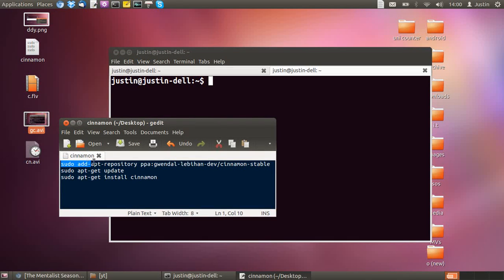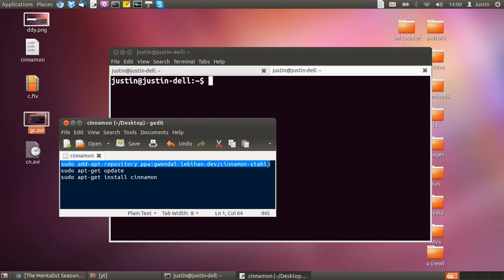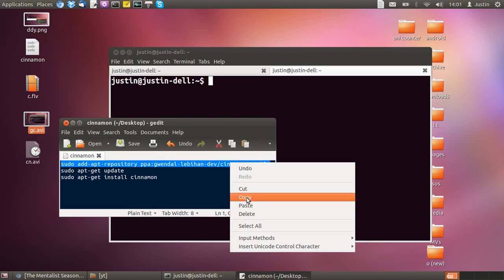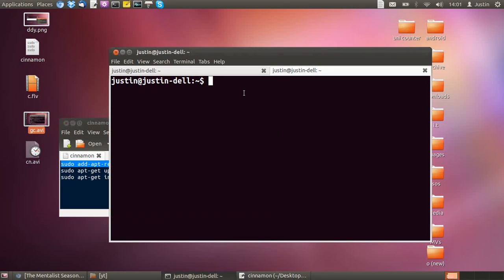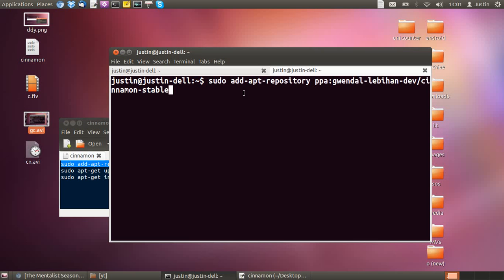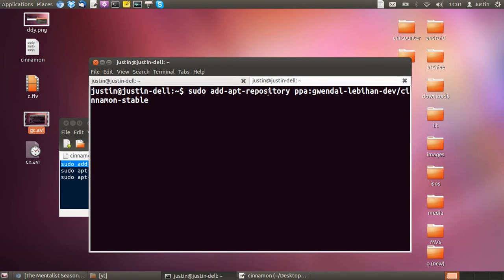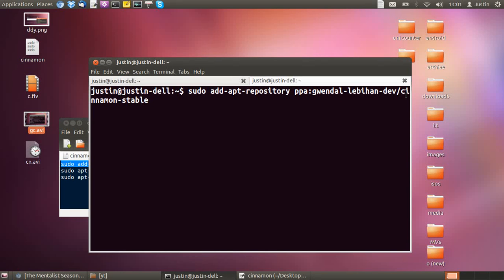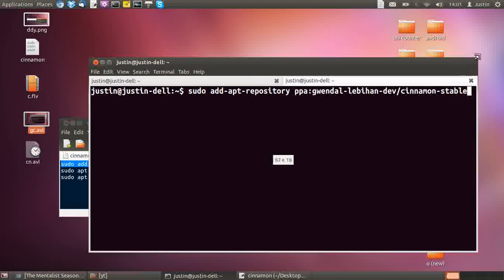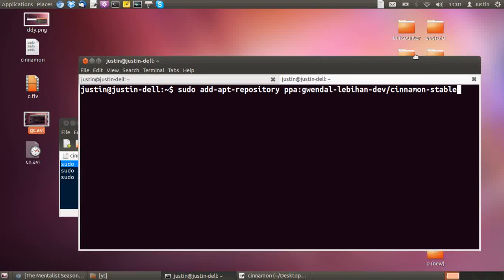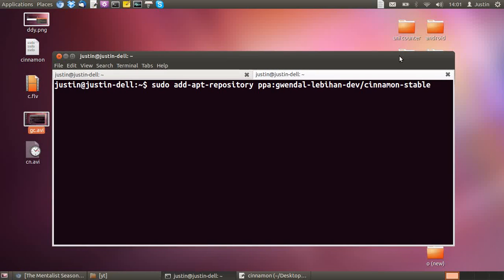So I'll just copy it in and make it a little bit bigger to see. There we go. Type in sudo add-apt-repository ppa:gwendal-lebron-dev/cinnamon-stable.